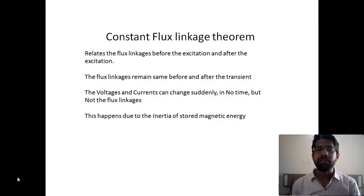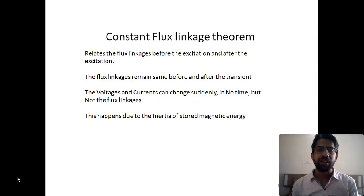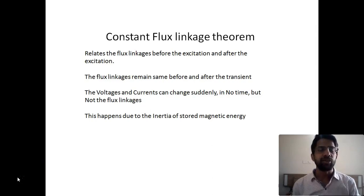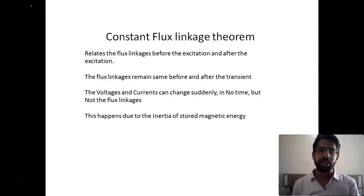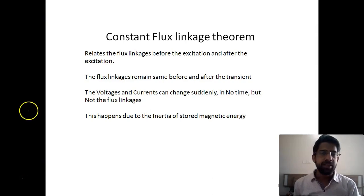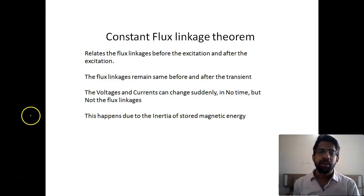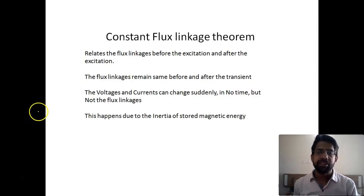We will see the constant flux linkage theorem, according to which the flux linked to any coil due to any effect is the same just before the excitation and just after the excitation. The excitation could be an open switch closing, a closing switch opening, the introduction of a voltage source, or the introduction of a current source — such things may be considered as excitation.